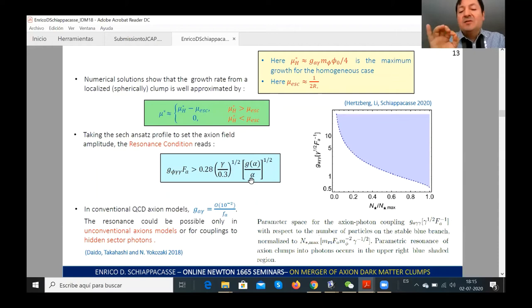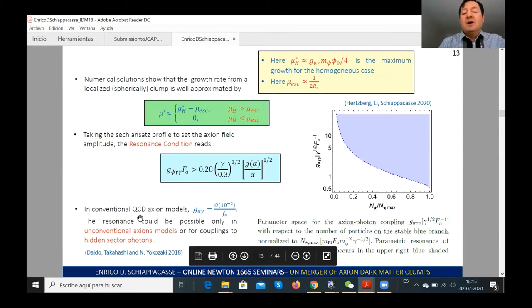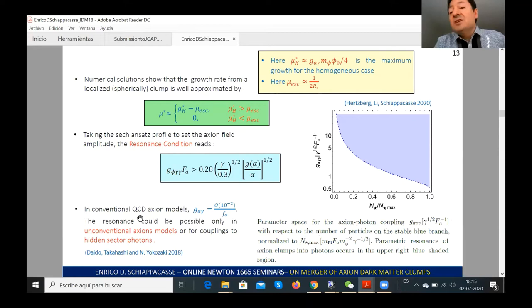We obtain a minimum value for the axion-photon coupling constant in order to have parametric resonance, which is of order 10⁻² / f_a. So the QCD axion will not undergo parametric resonance, but you can expect parametric resonance for coupling to hidden sector photons, axion-like particles, or unconventional axion models.